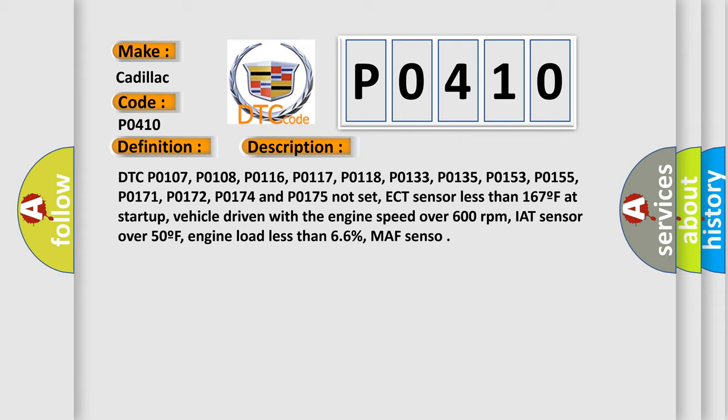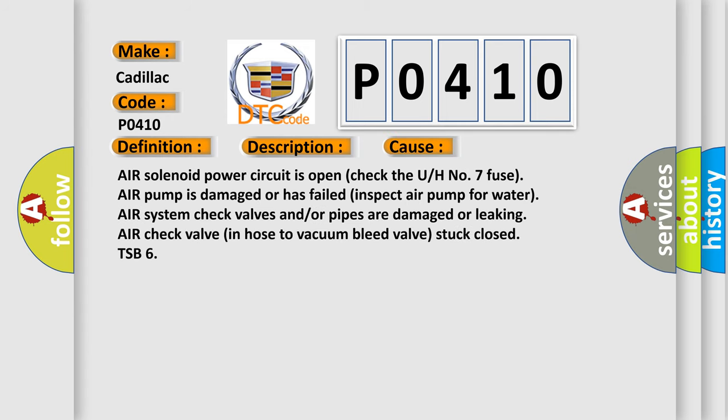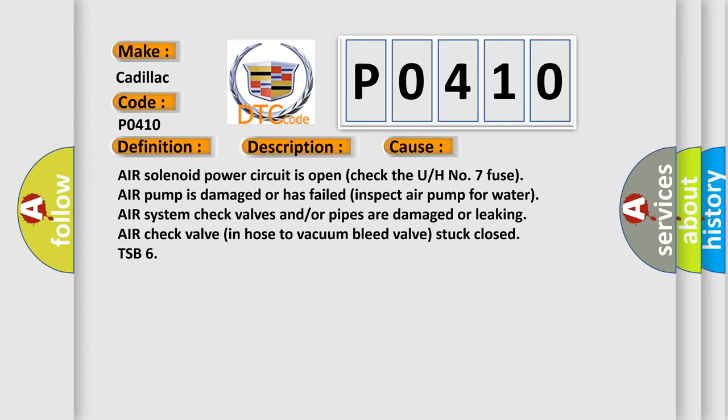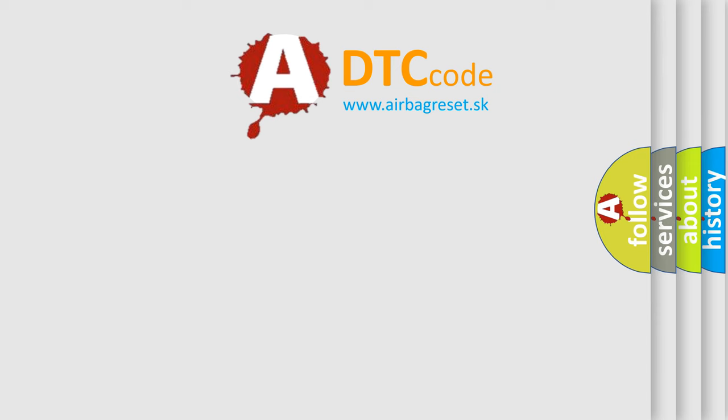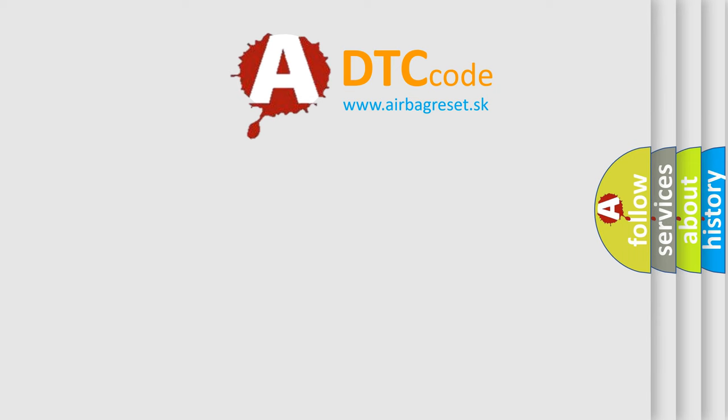Air solenoid power circuit is open, check the U/H number 7 fuse. Air pump is damaged or has failed, inspect air pump for water. Air system check valves and/or pipes are damaged or leaking. Air check valve in hose to vacuum bleed valve stuck closed, TSB6. The airbag reset website aims to provide information in 52 languages.